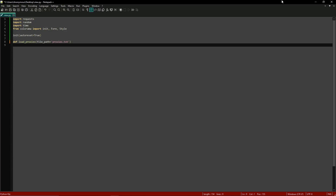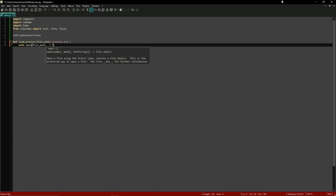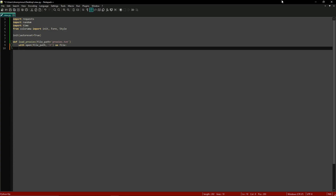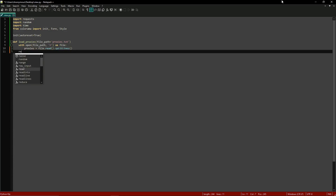The first thing in this function is we're going to open the file in read mode: with open(file_path, 'r') as file. Next we need to read all the lines from the file and split them into a list, so we'll do proxies equals file.read().splitlines(). Then we tab out and type return proxies. That function is done.